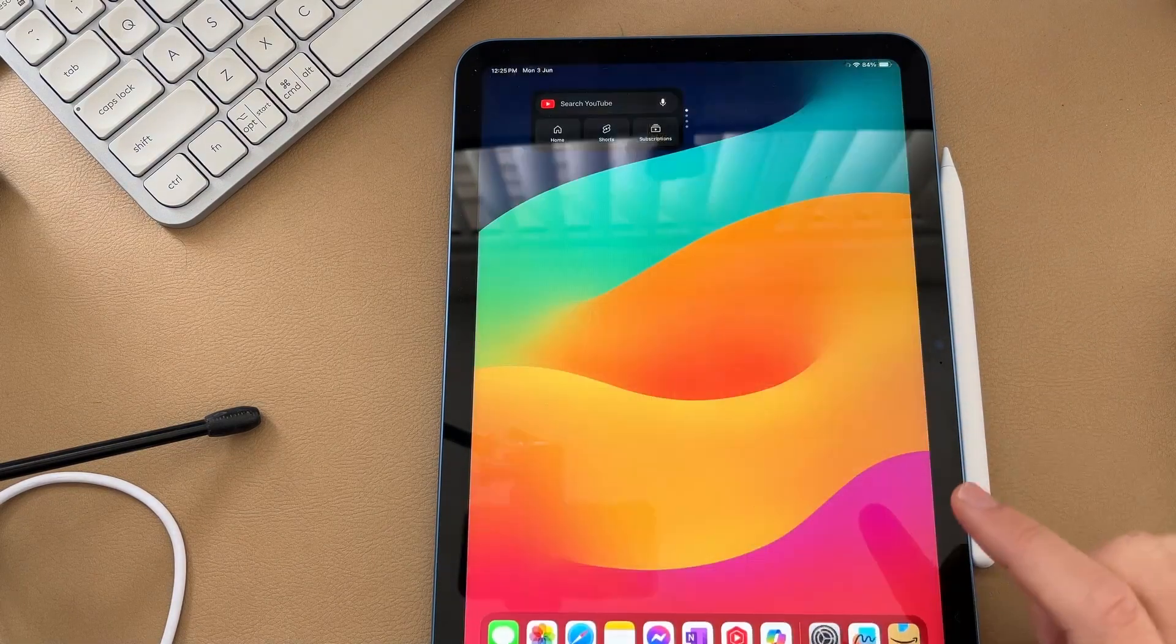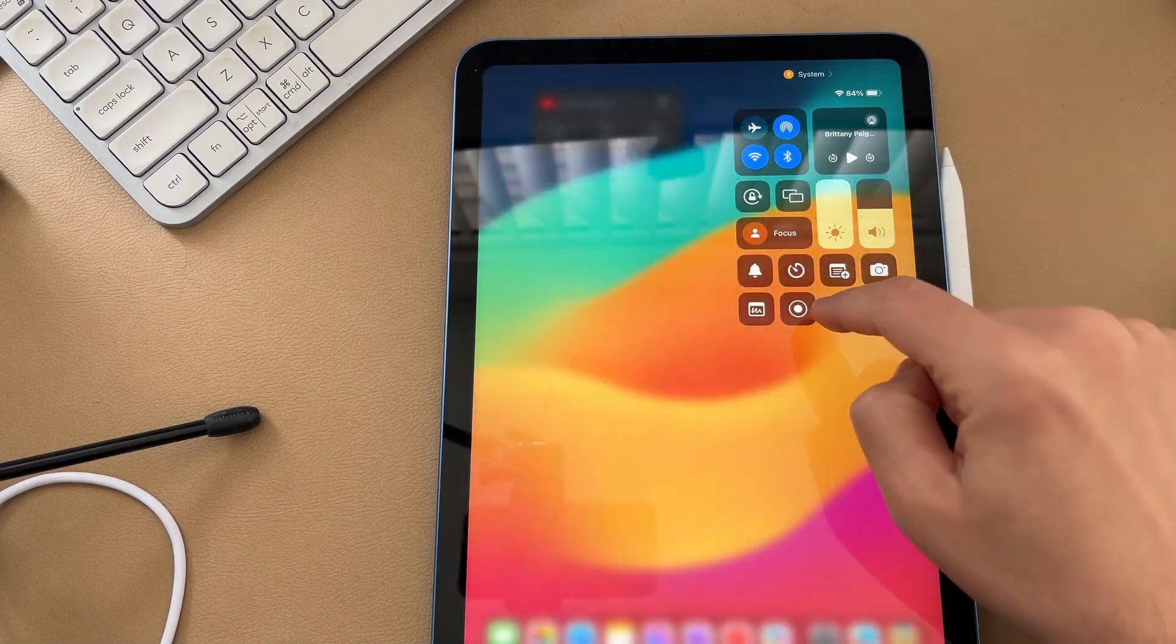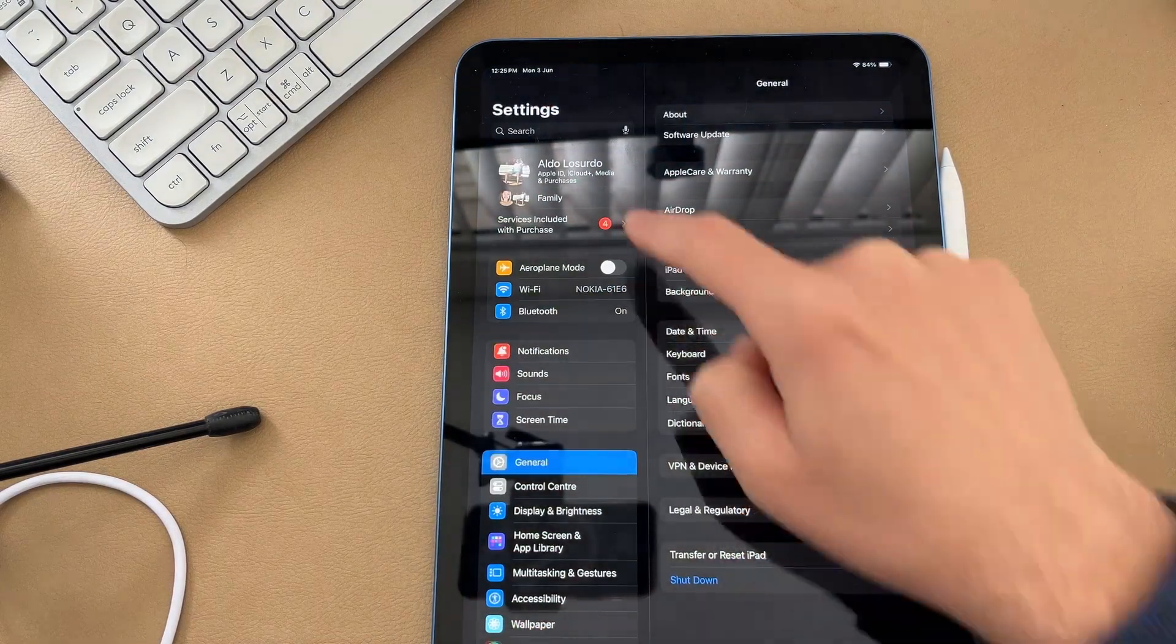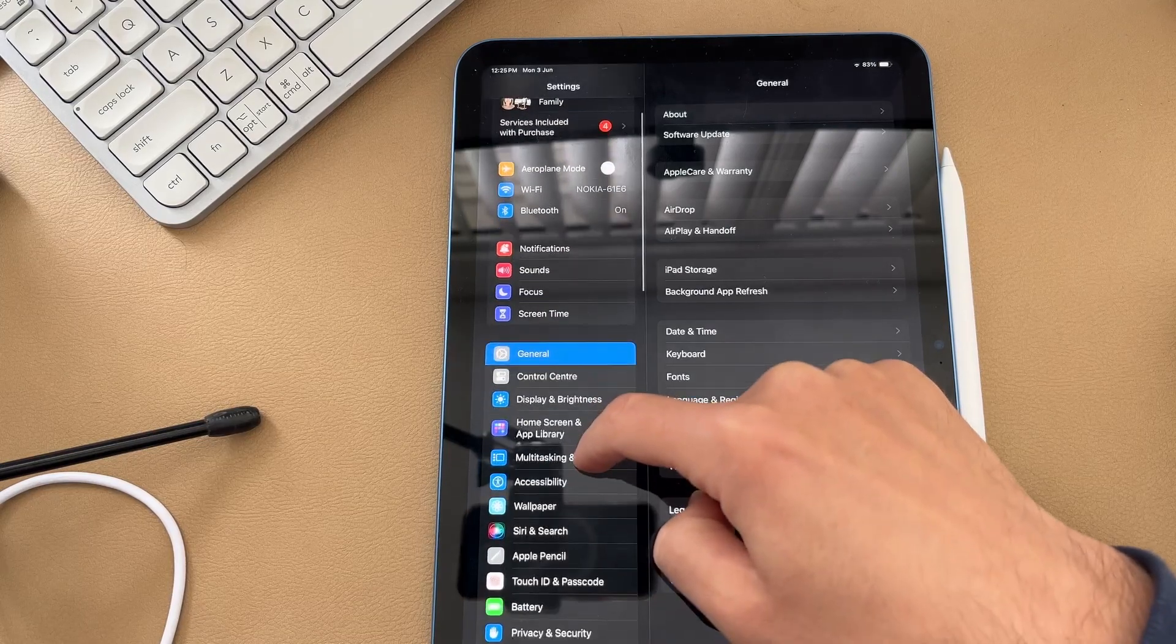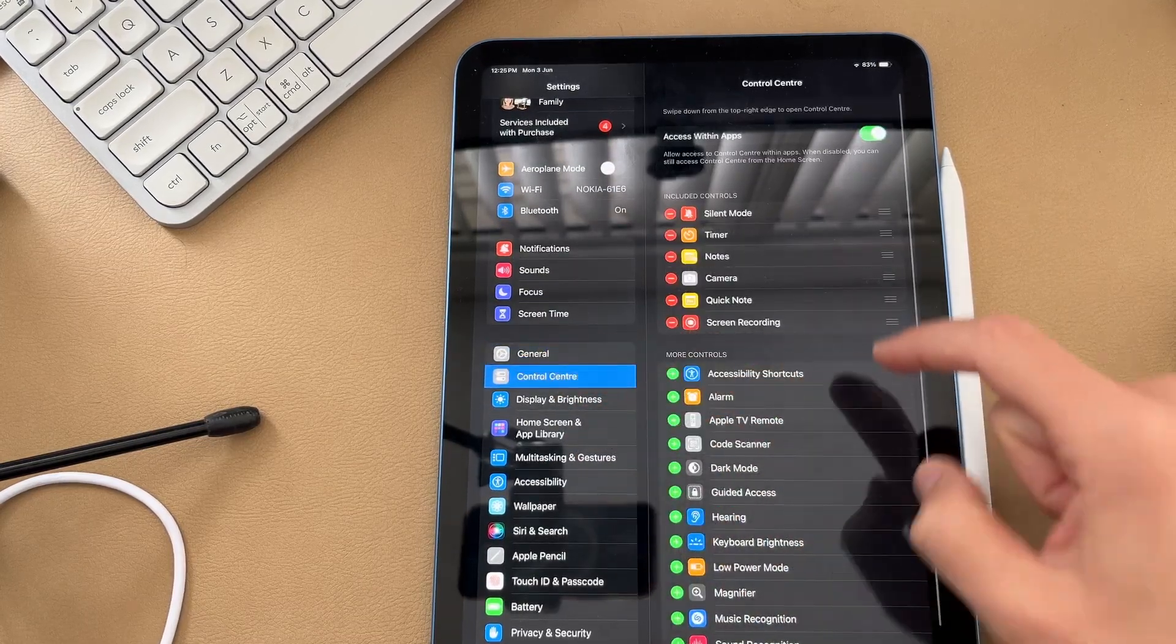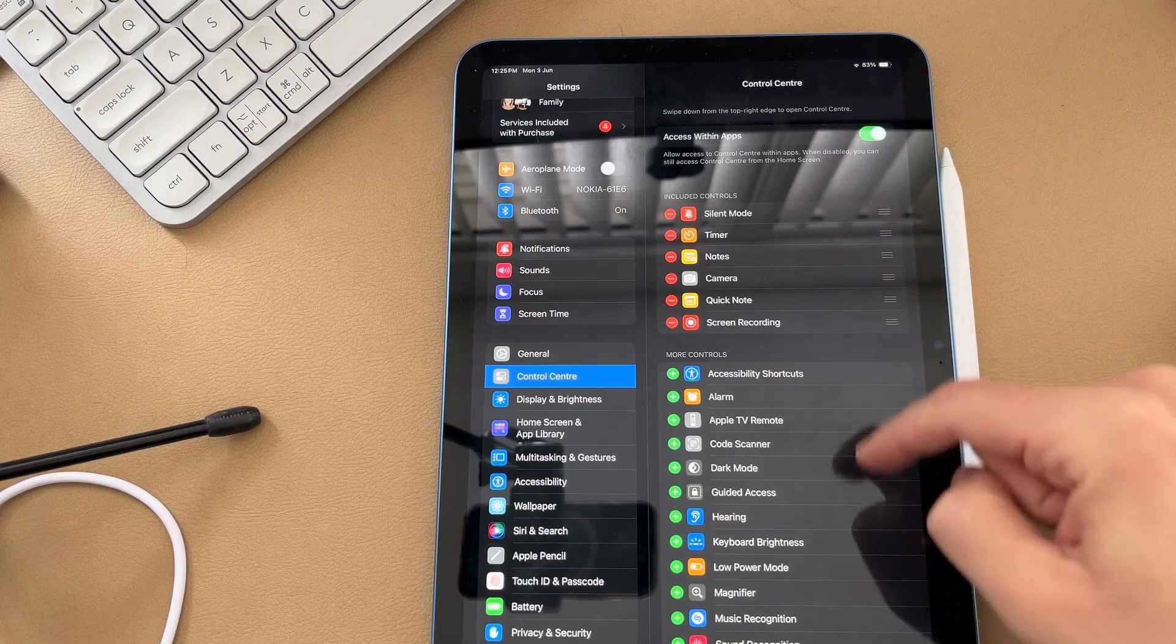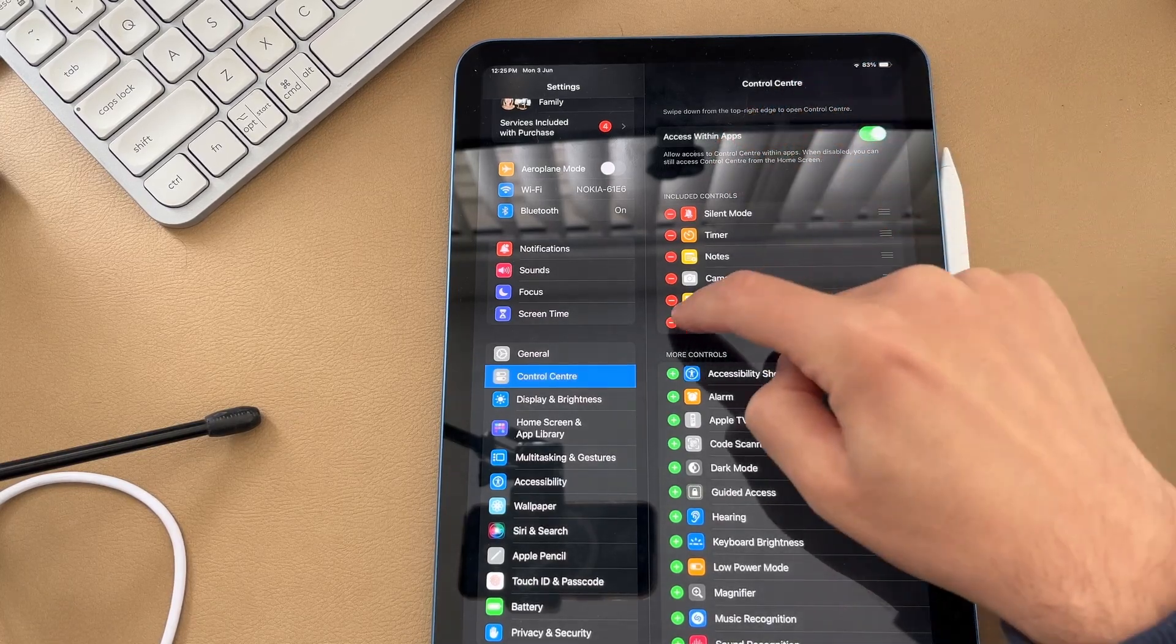If you don't have the option here in your control center to start recording, to get it there you're going to go into your settings. Then in the left hand side, scroll down to where it says control center just under general, and from here you can choose to add a control into your control center.